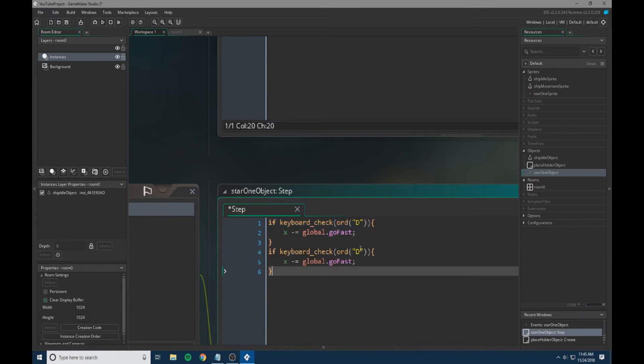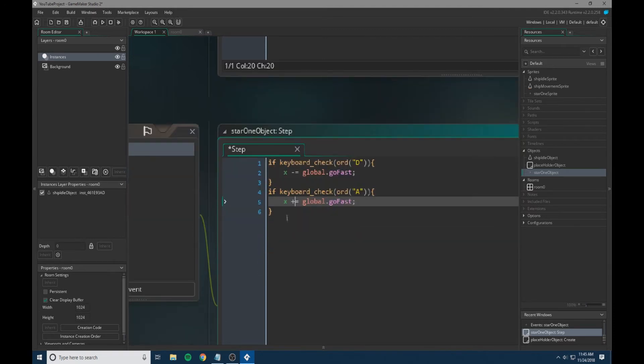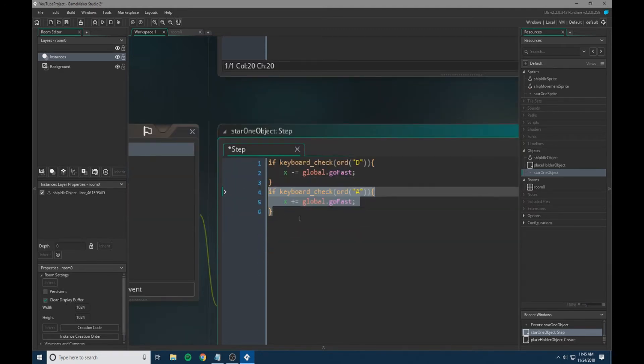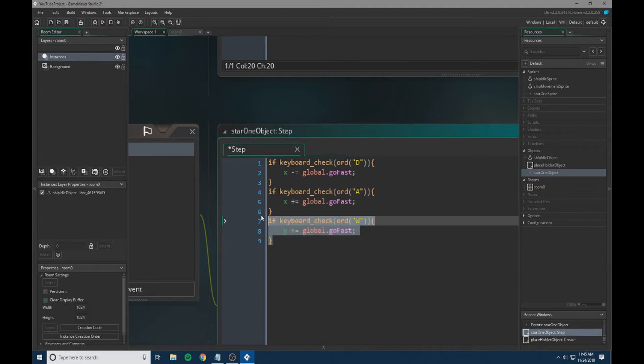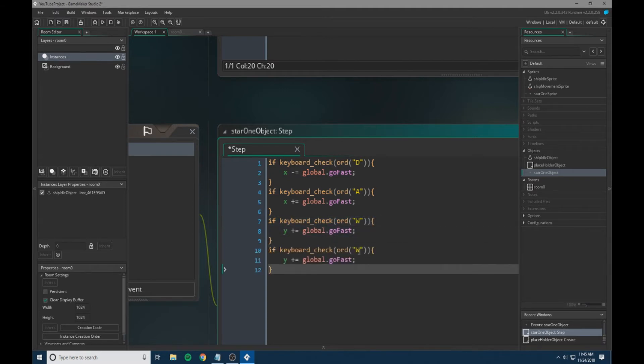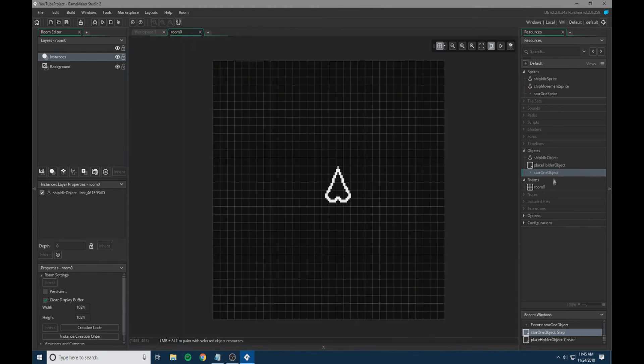If we have A, we're going to have this as plus. Then we're going to set it for W. We're going to change this to a Y and it's still plus. Then we're going to put it for S and change to Y minus.